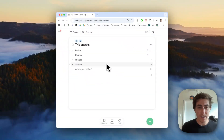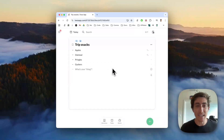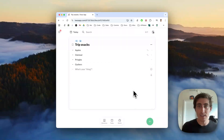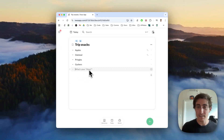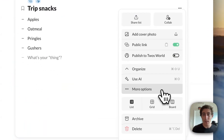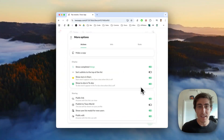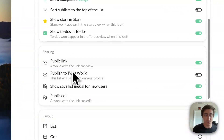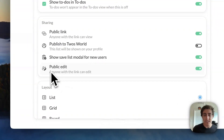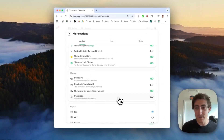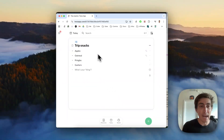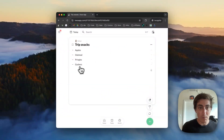If I go back to the original list, we will see those items have been added. This setting is also in the list settings. If I wanted to turn this off so that people can no longer edit or add to it, I can go into list actions, more options, and then in the actions tab under the sharing section we'll see the same public edit setting.